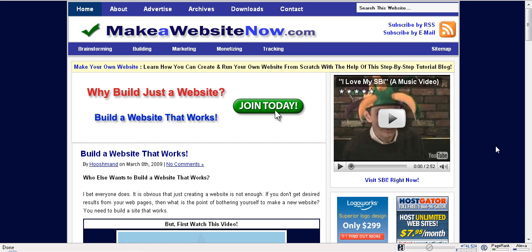That's it for now. Thank you for watching this video. This is Houshman from makeawebsitenow.com.